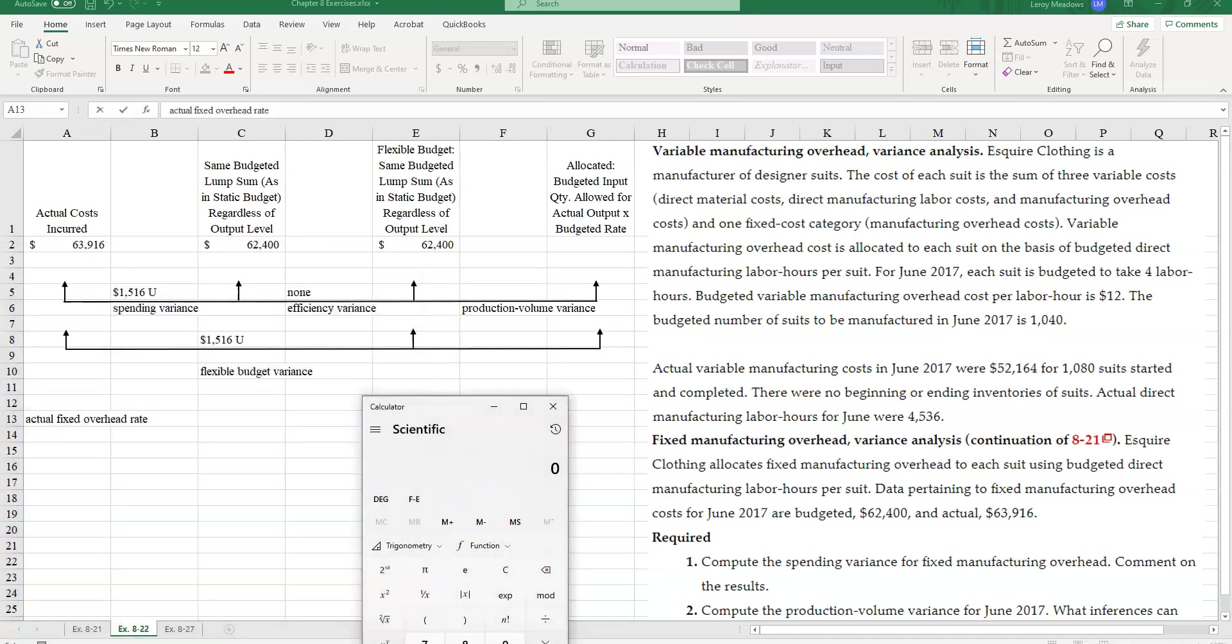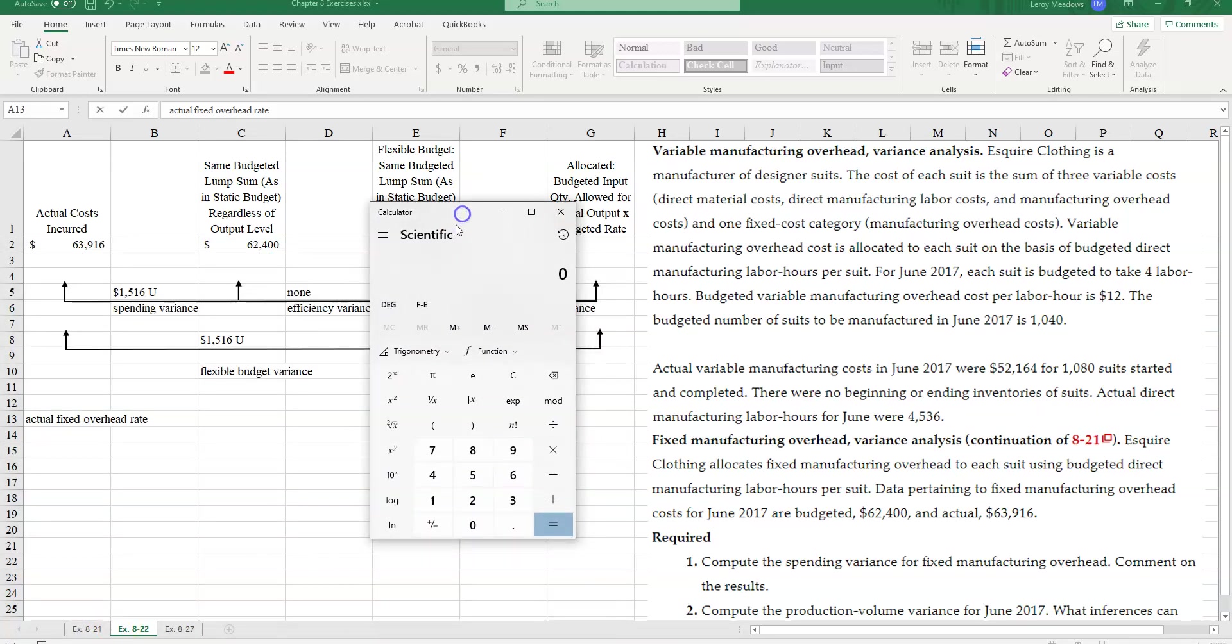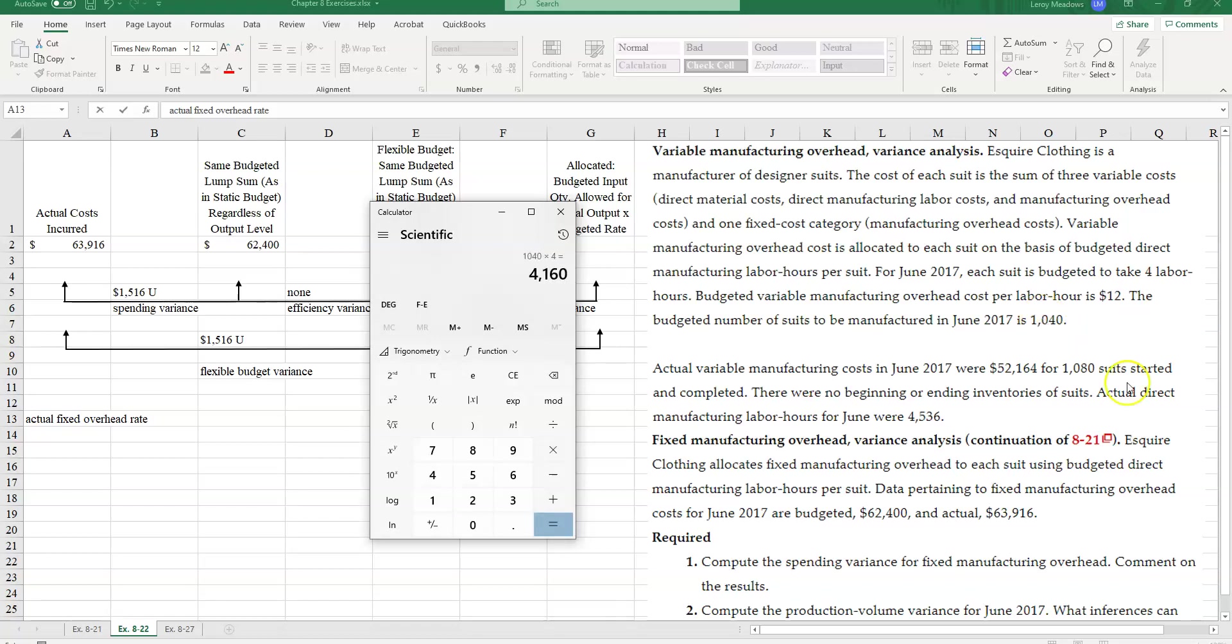Okay, my budget direct labor hours was the original 1,040 hours we were taking times 4 hours per unit. So if I take 1,040 times 4 hours per unit, that gives me 4,160.